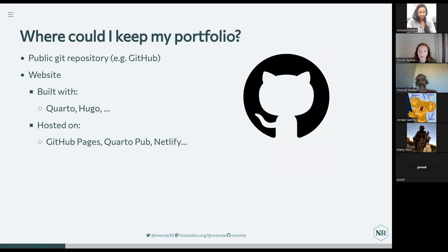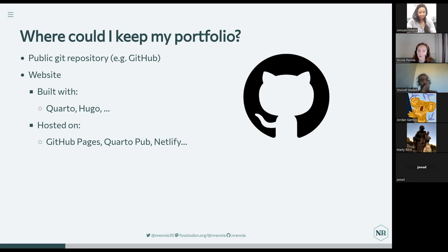So now you've decided to build a portfolio and theoretically decided what to put in it. The next thing you need to think about is where do you keep all this stuff? The easiest place, I think, to keep portfolios is on GitHub or GitLab. You can create a GitHub repository for each project and use the readme file in that repository to write some text, give some explanation of the project, and maybe include some images or links to Shiny apps.